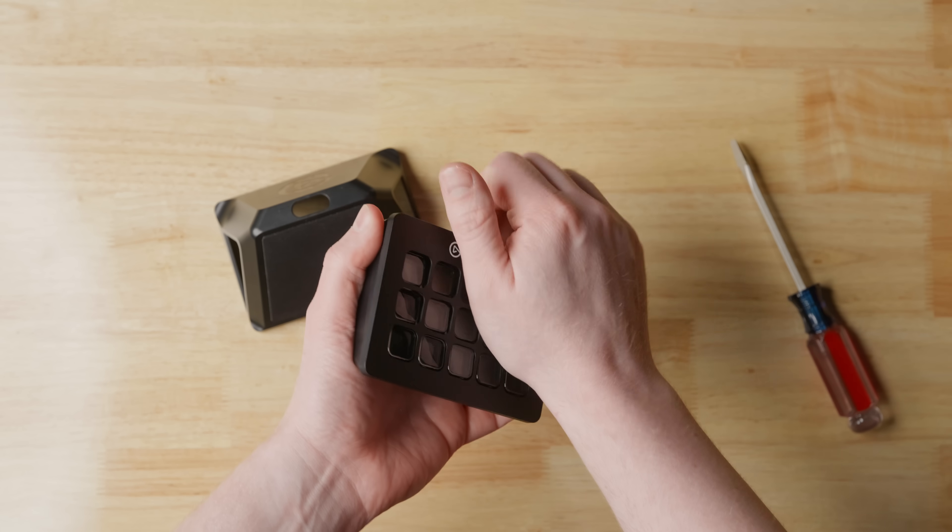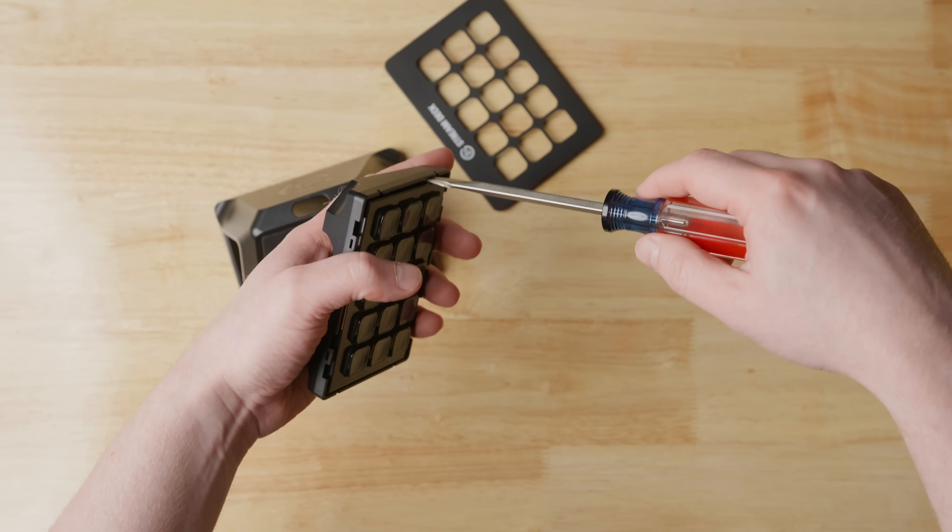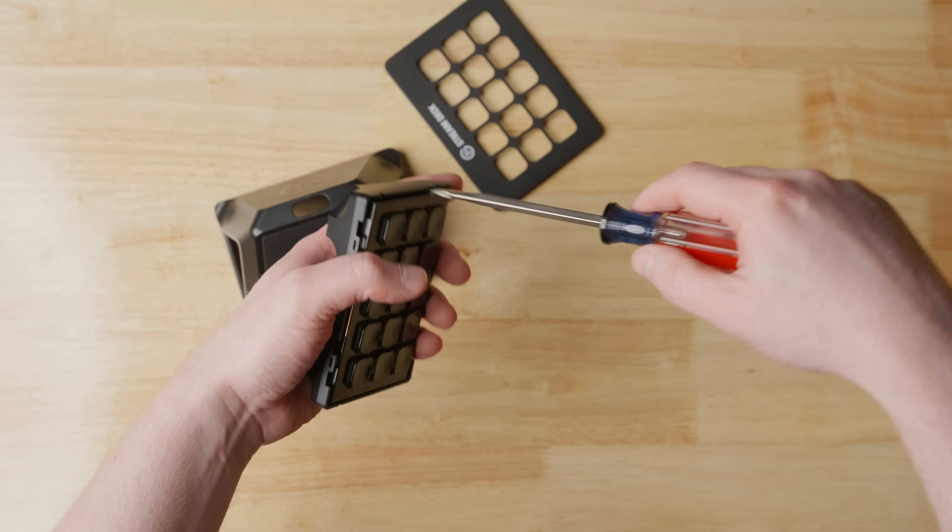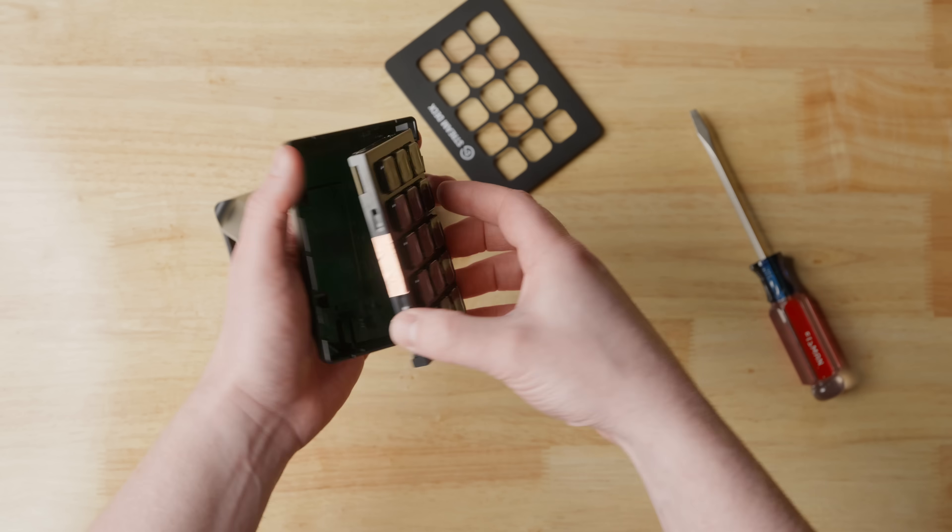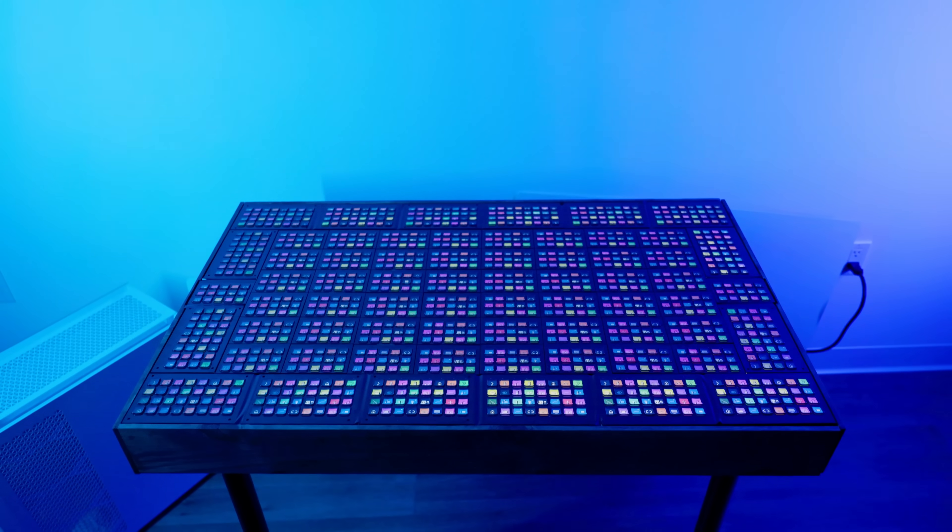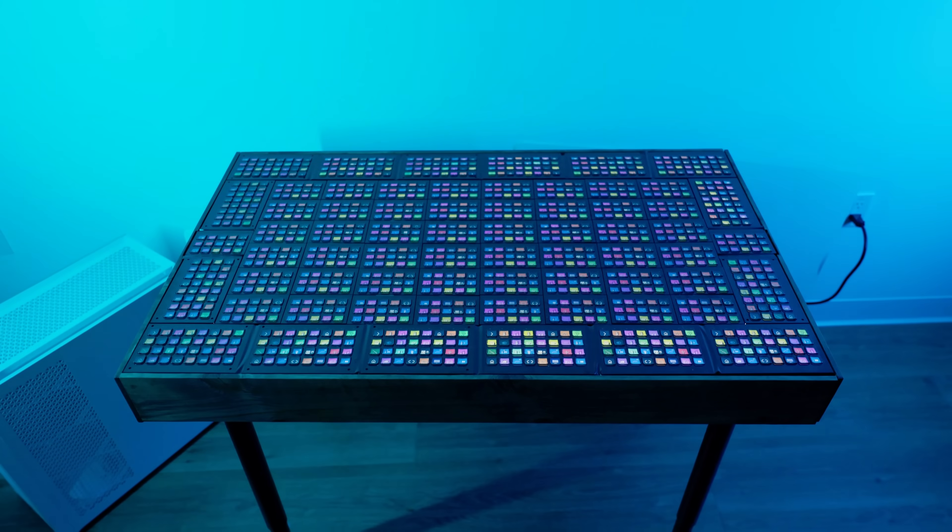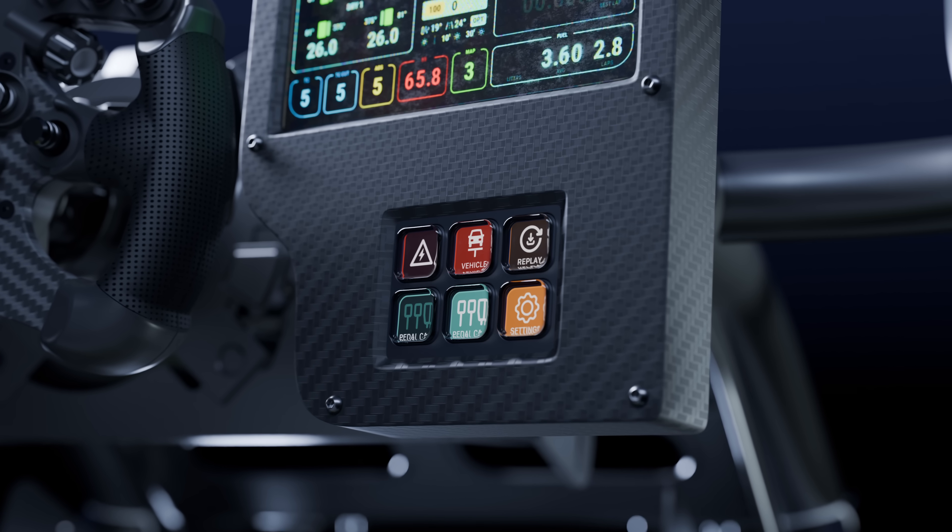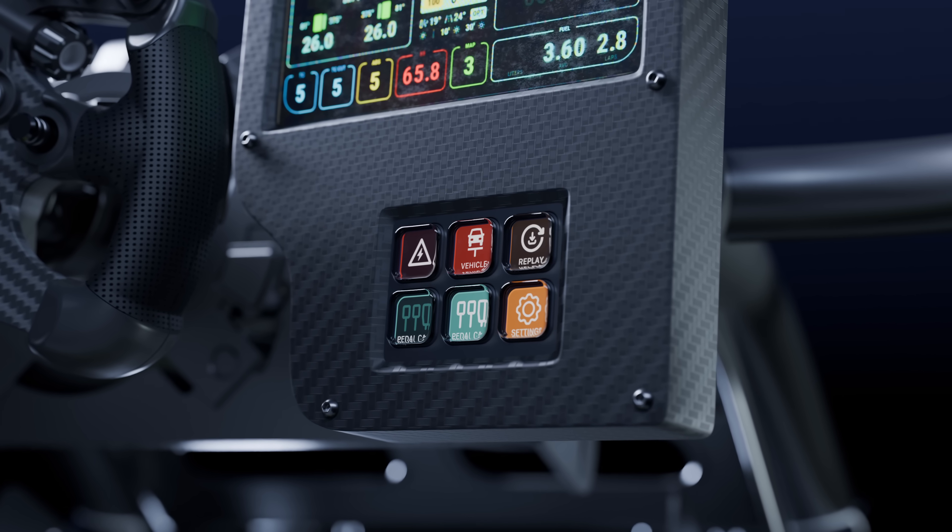You've gone as far as taking apart a device to install and integrate it into another project, like a custom desk, a controller, or a panel on a sim rig.